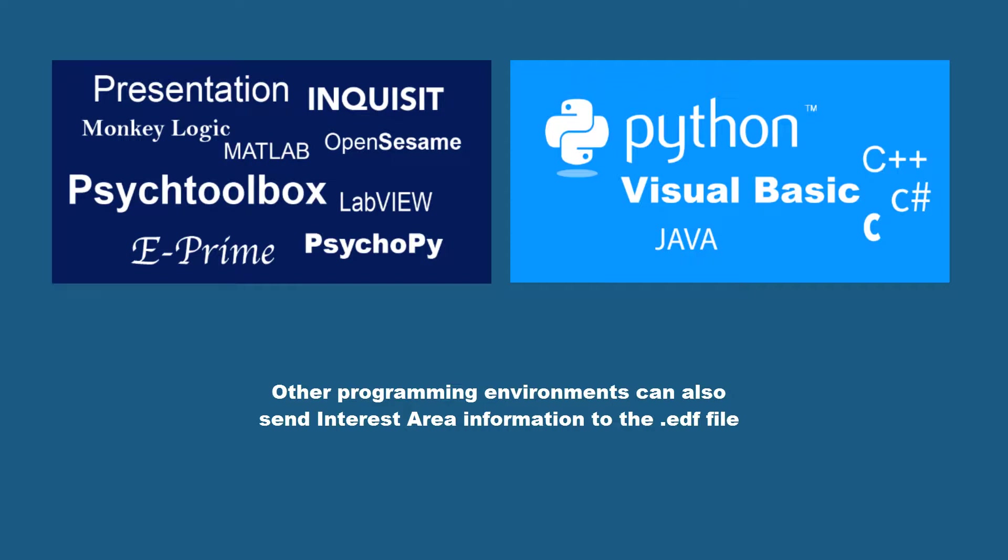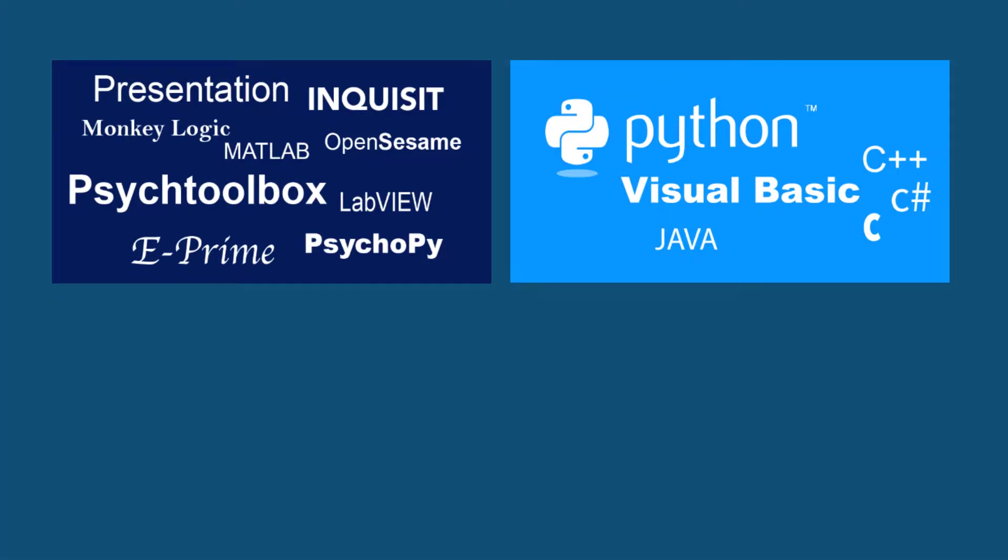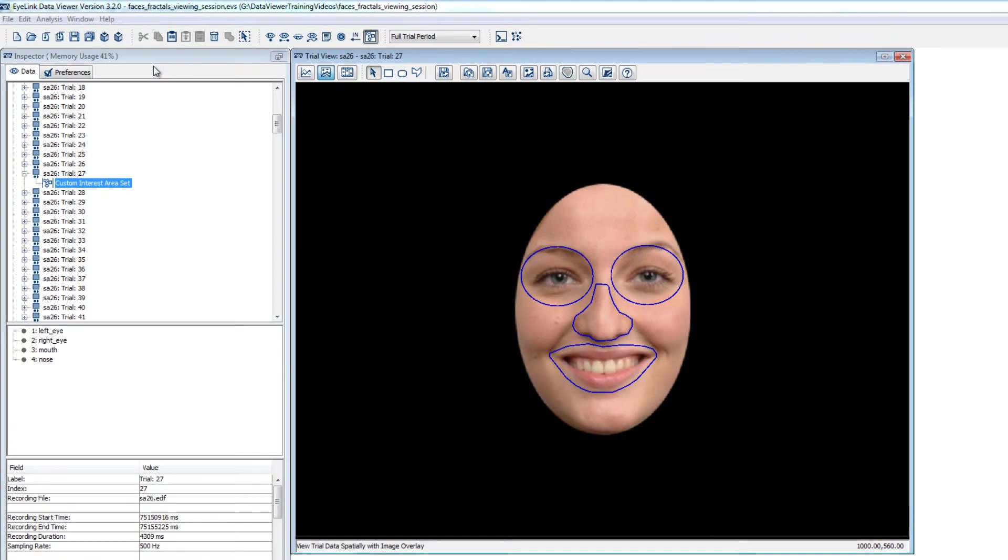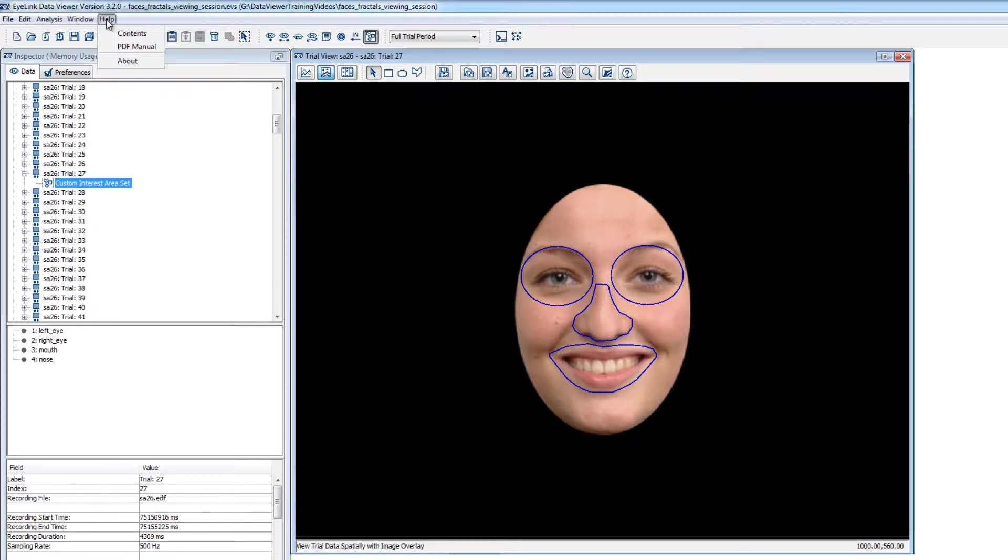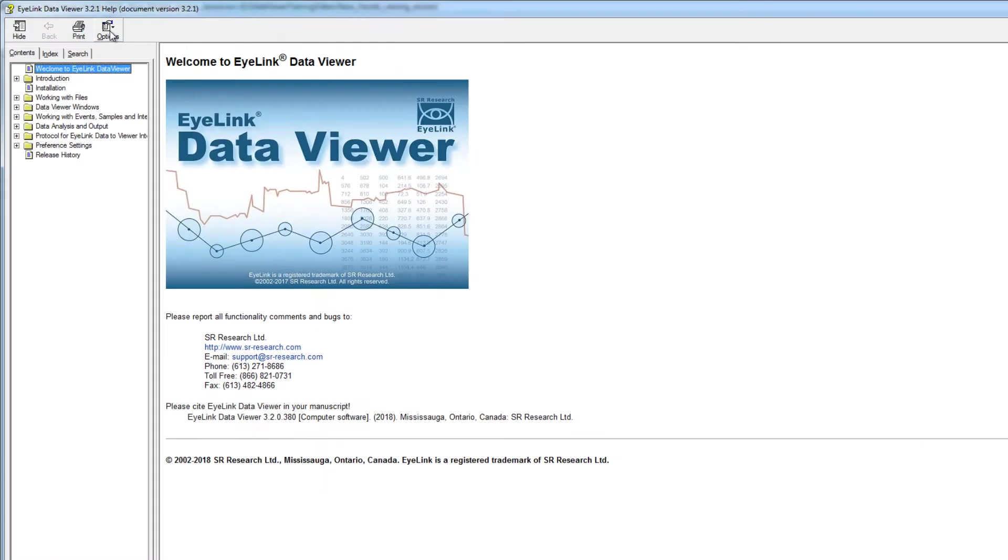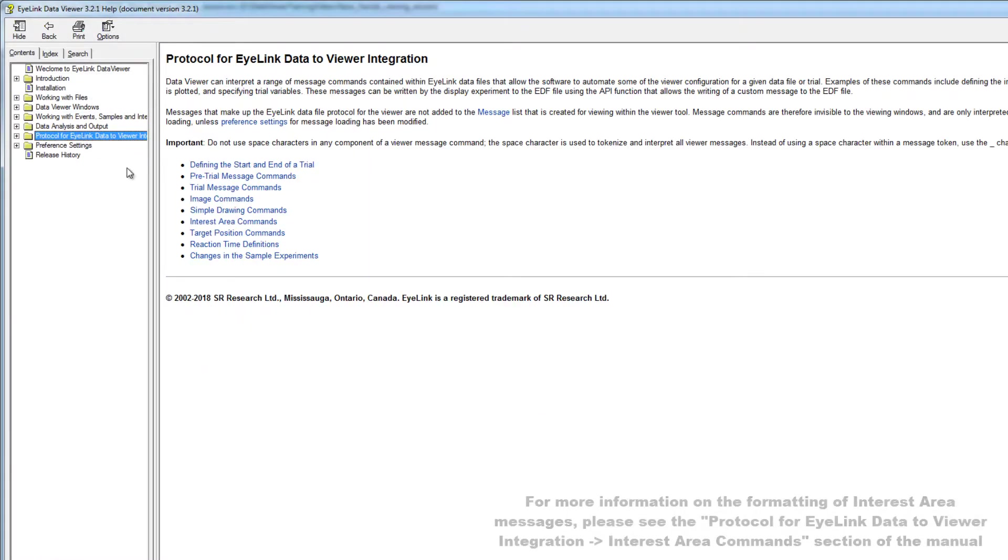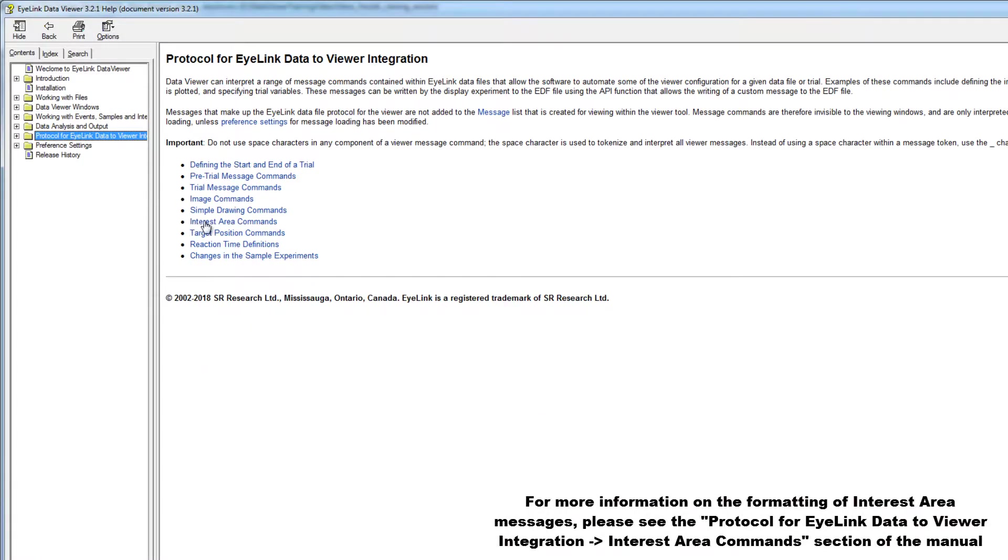For more information on the formatting of these messages, you can check out the DataViewer User Manual, which you can access by clicking Help, Contents. The manual has a section called Protocol for iLink Data to Viewer Integration, which has a subsection on interest area commands.